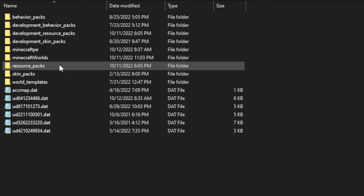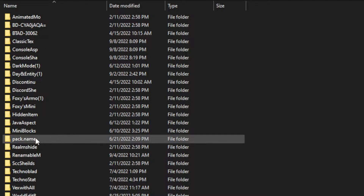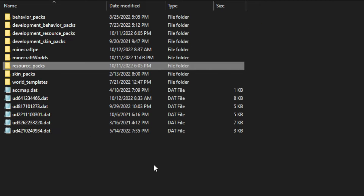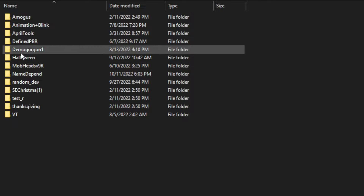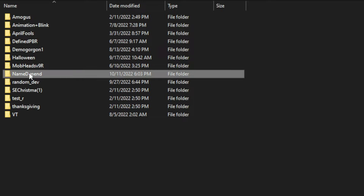If you downloaded my example pack, it should be underneath resource packs — it automatically downloads there. For this tutorial, you're going to want to copy or cut that file and paste it into your developmental resource pack folder. Basically what the developmental resource pack folder does is whenever you make a change, it automatically updates in Minecraft, so you don't have to reload the resource pack or quit and restart the game. This just makes it easier to develop a resource pack.